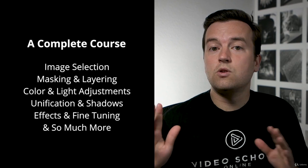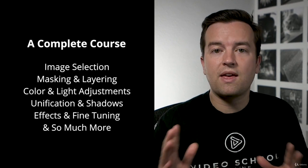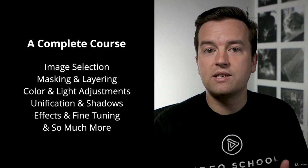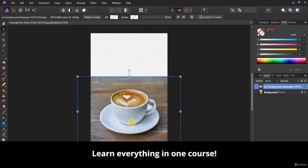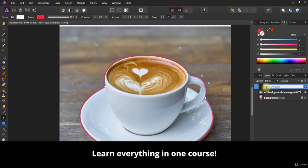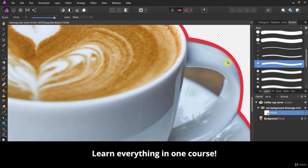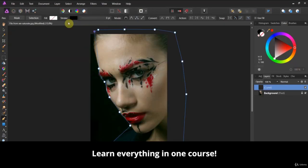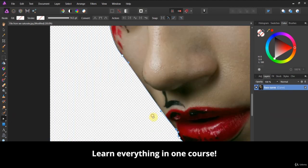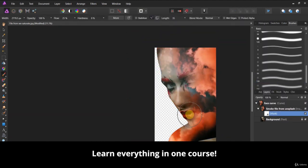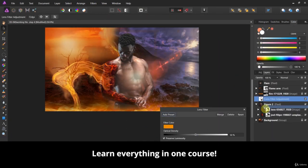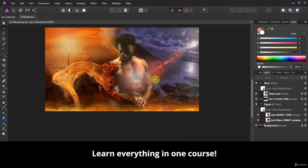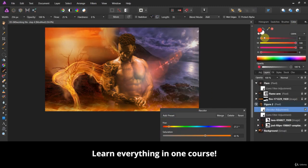In this course, you'll learn everything you need to know to create your own designs from scratch, starting off with selecting the right images, moving on to masking objects and layering them, which is essential to making great photo composites. Then you'll learn how to make adjustments to your images, like lighting and color, to make them look natural.